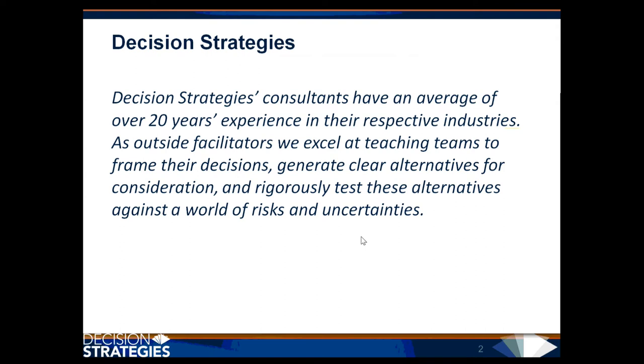Decision Strategies consultants have an average of over 20 years' experience in their respective industries. As outside facilitators, we excel at teaching teams to frame their decisions, generate clear alternatives for consideration, and rigorously test these alternatives against a world of risks and uncertainties.